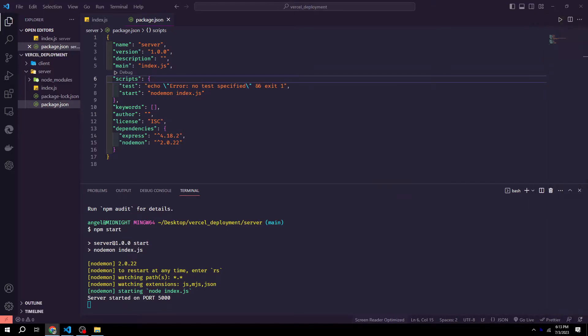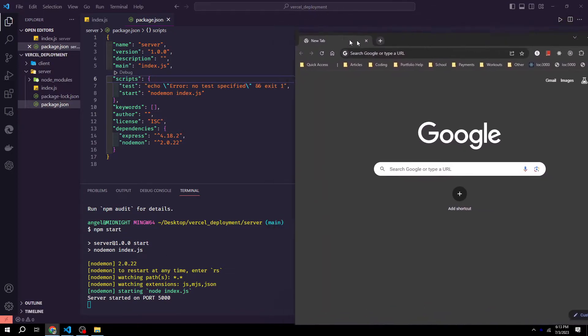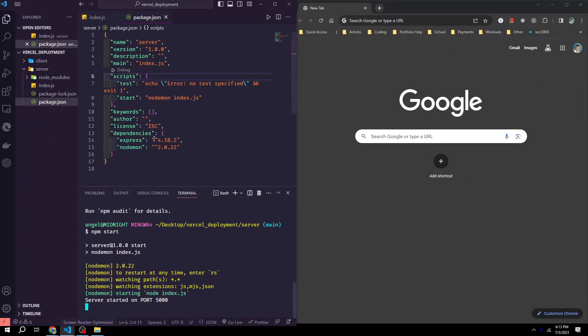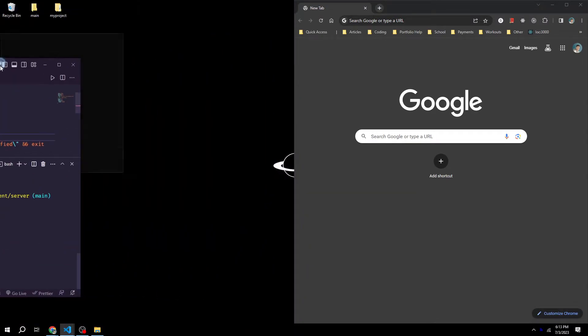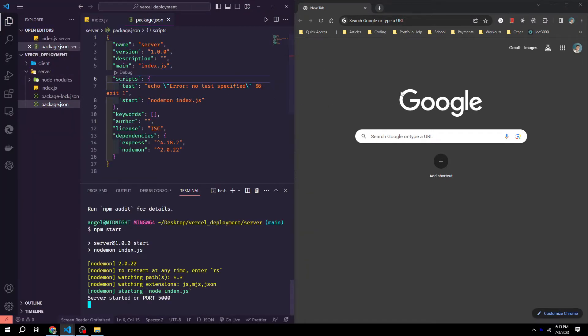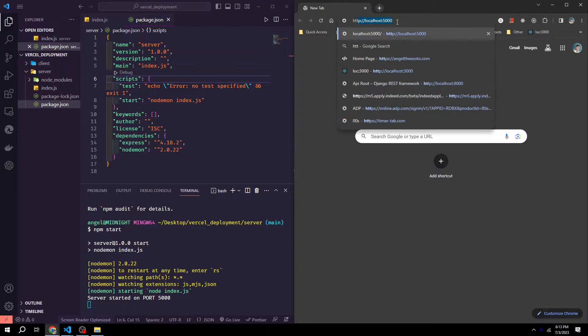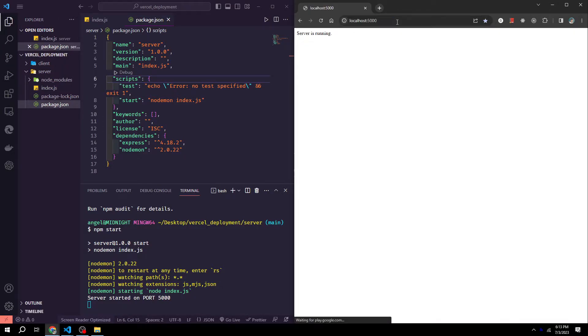And now we know our server is running. We can then open up our web browser and go to http localhost 5000. And you can see our server is now running.